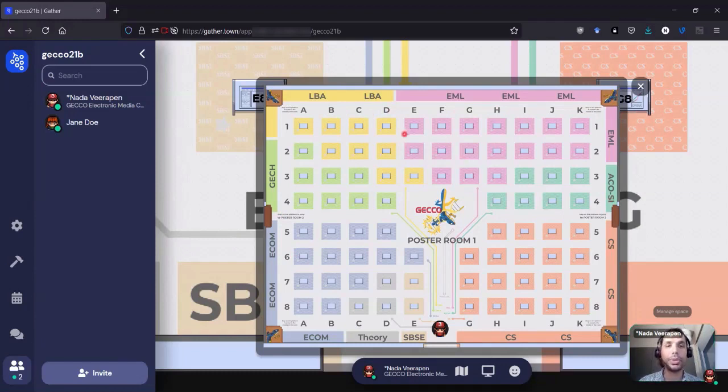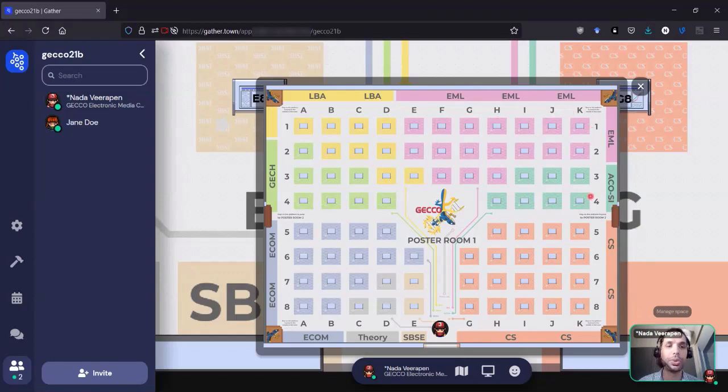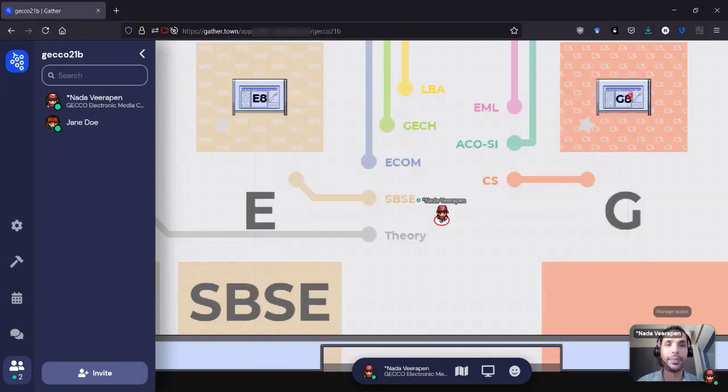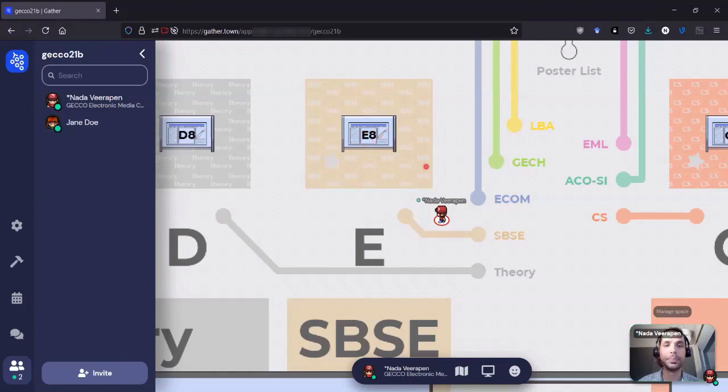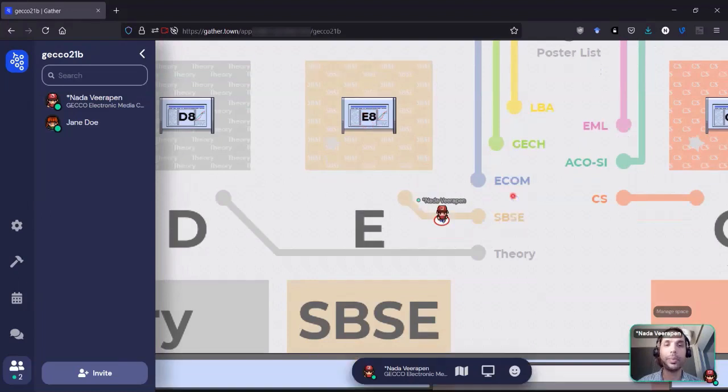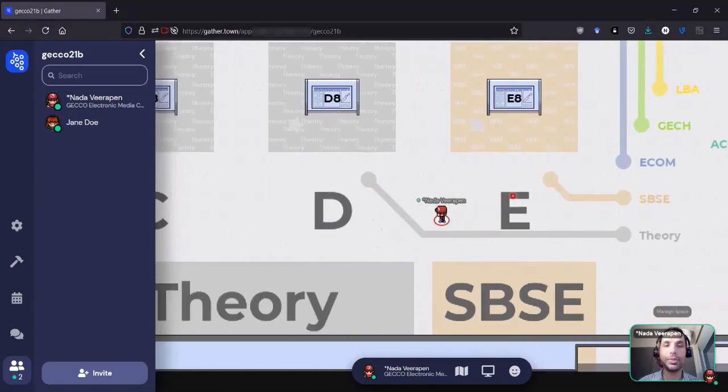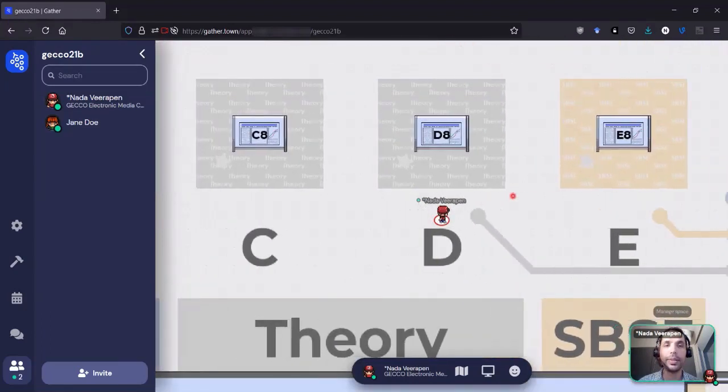The posters are laid out on a grid with columns A to K and rows 1 to 8. Each poster has coordinates, and these coordinates are indicated on the poster board. For instance here, E8. I can use the minimap or the lines on the floor to reach the track I'm interested in.